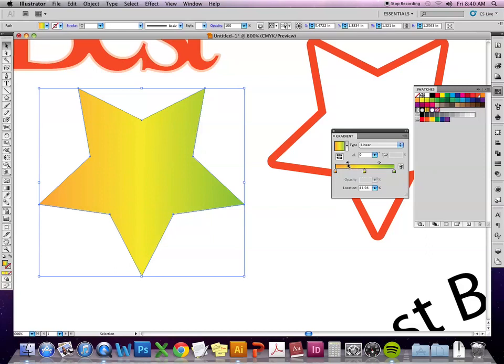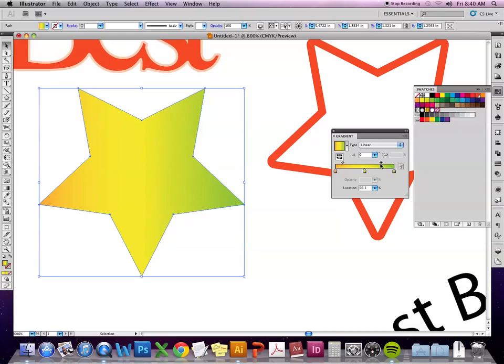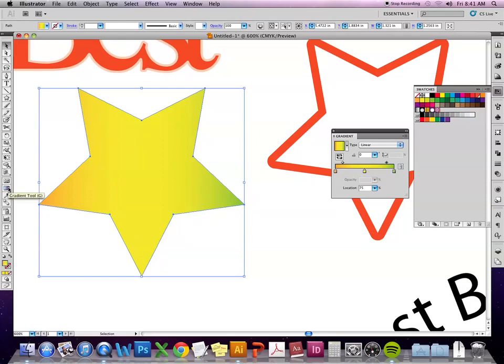Then these diamonds up here determine where those two colors are 50-50. So I can also move those and the percentage changes as well. So maybe I want the orange to only be on the very edge. So I make that at 25%. And same with the green over here, I'll make that 75%.